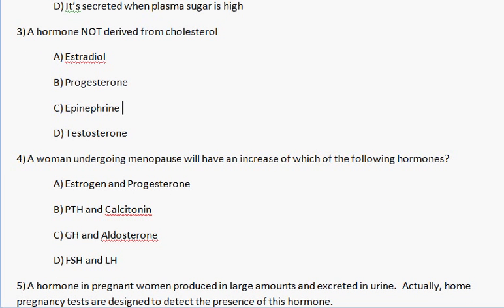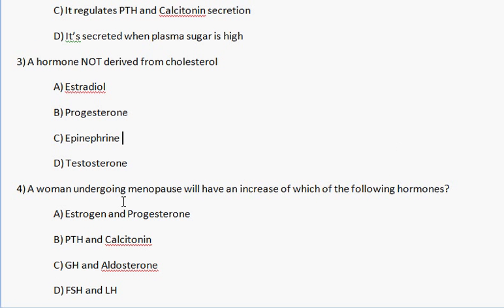Number 4: A woman undergoing menopause will have an increase in each of the following hormones. Remember, menopause is when there is little responsiveness of follicles to FSH and LH. FSH and LH stimulate the growth of a follicle. LH rises, which triggers the follicle to rupture, leading to ovulation. Ovulation is the release of the ovum from the ovary into the abdominal cavity.